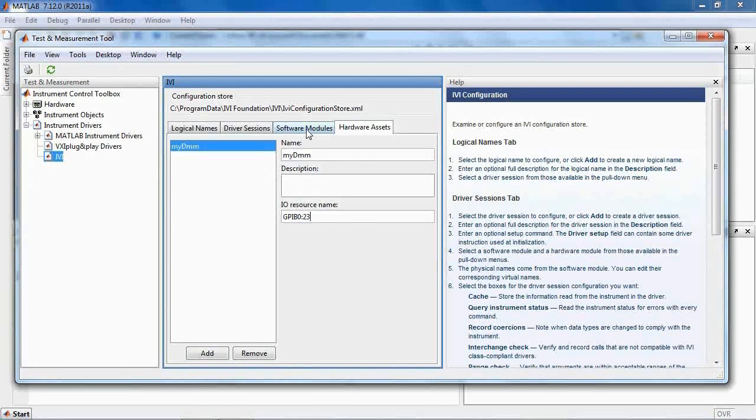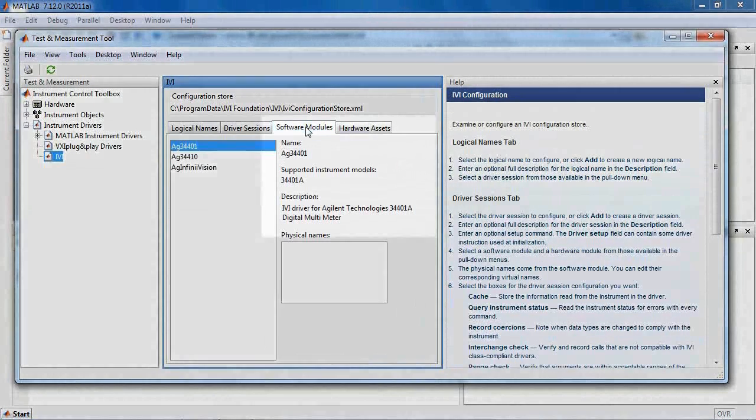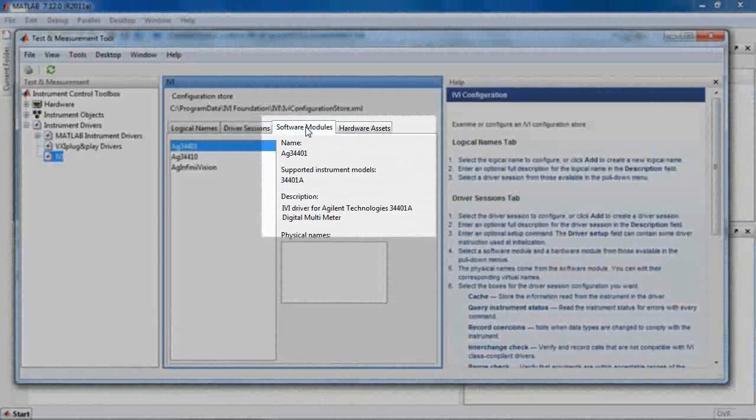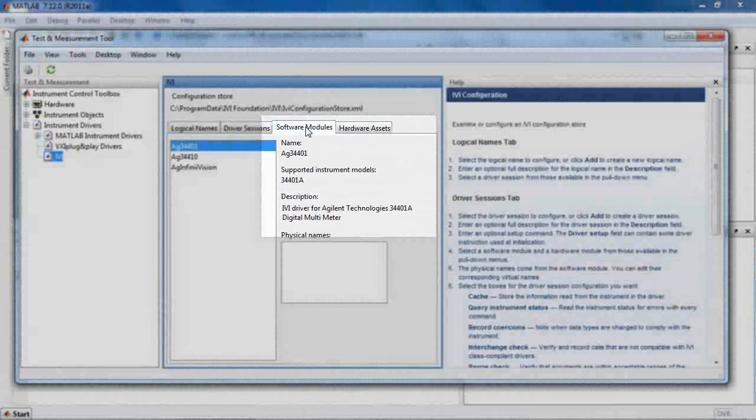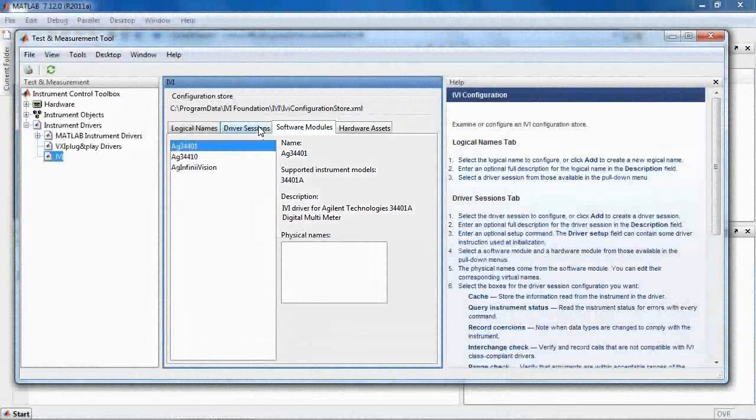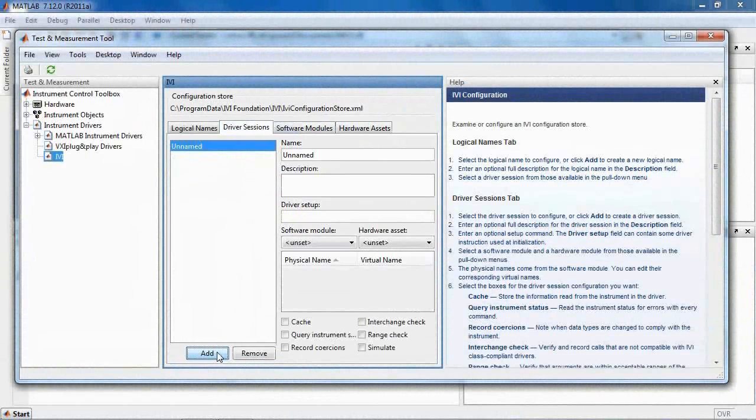In the Software Modules tab, you'll see a list of installed IVI drivers. Select our Agilent 34401 driver. Note that the tool shows you information about the module. Link the software module with a hardware asset by adding a driver's session.